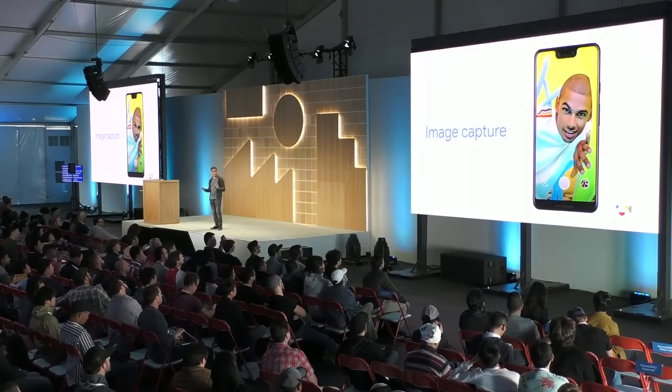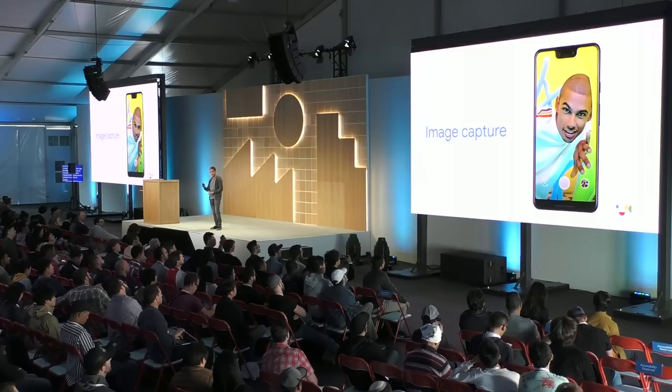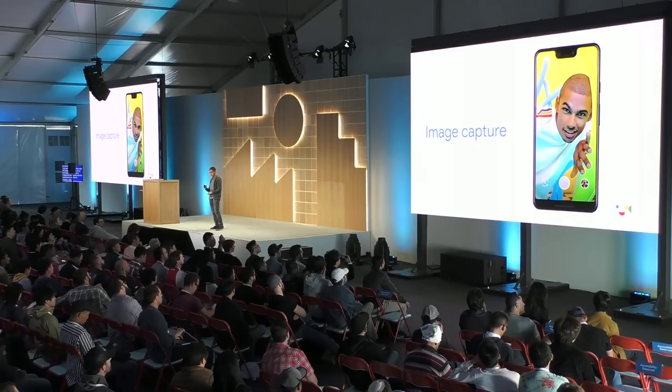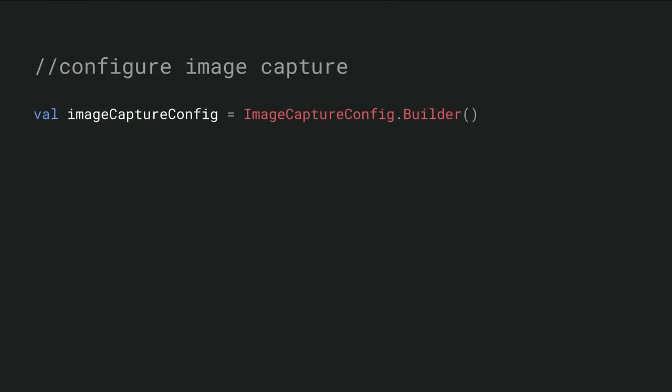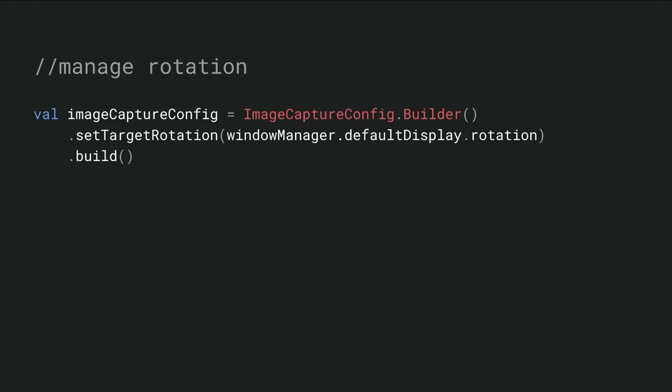Image Capture allows you to take a high-quality picture with the camera. Inside Image Capture, we do things like implement focus control, handle auto-exposure, and handle auto-white balance, sometimes called 3A. Additionally, within Image Capture, we're able to optimize capture requests on a per-device basis if necessary. Let's take a look at how that looks. It's going to follow the same pattern as our previous use cases. First, we create a config.